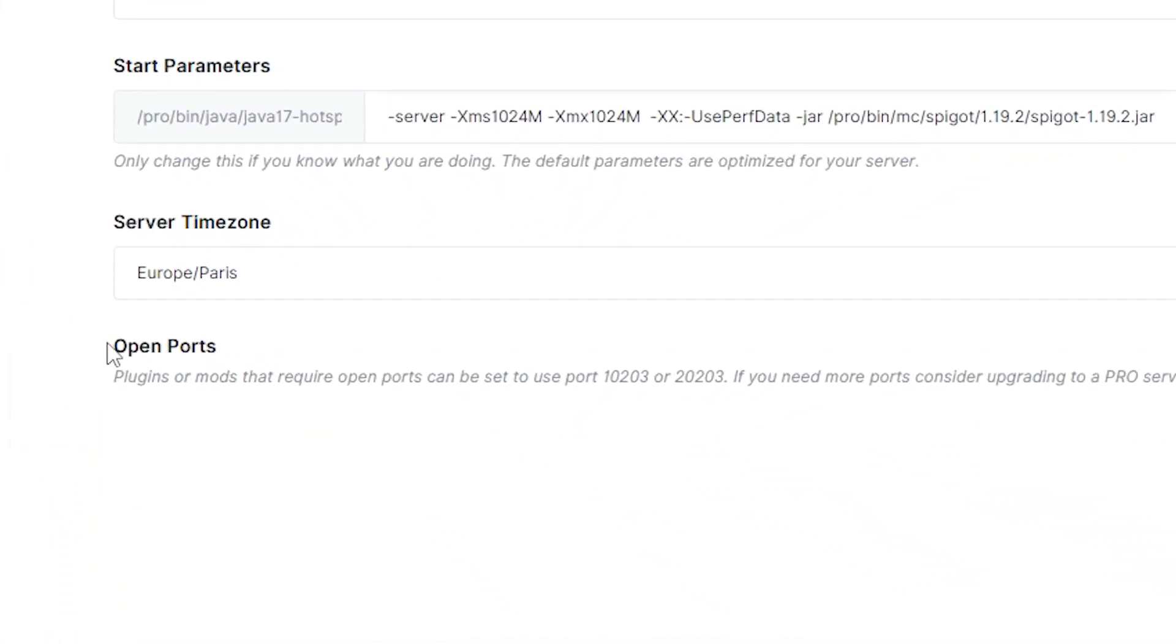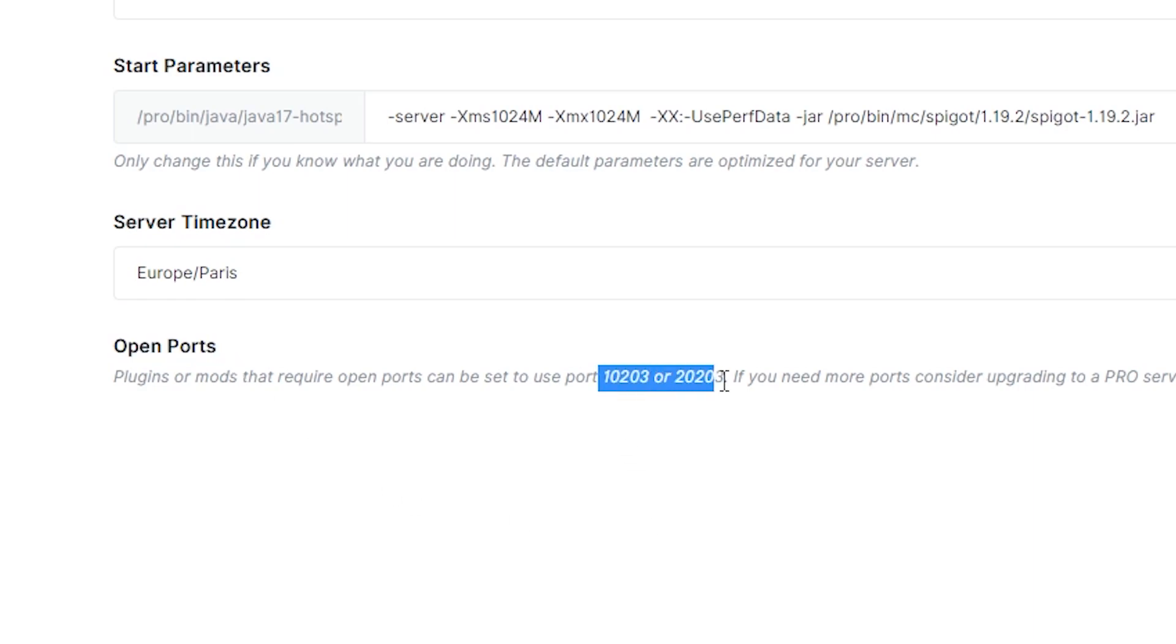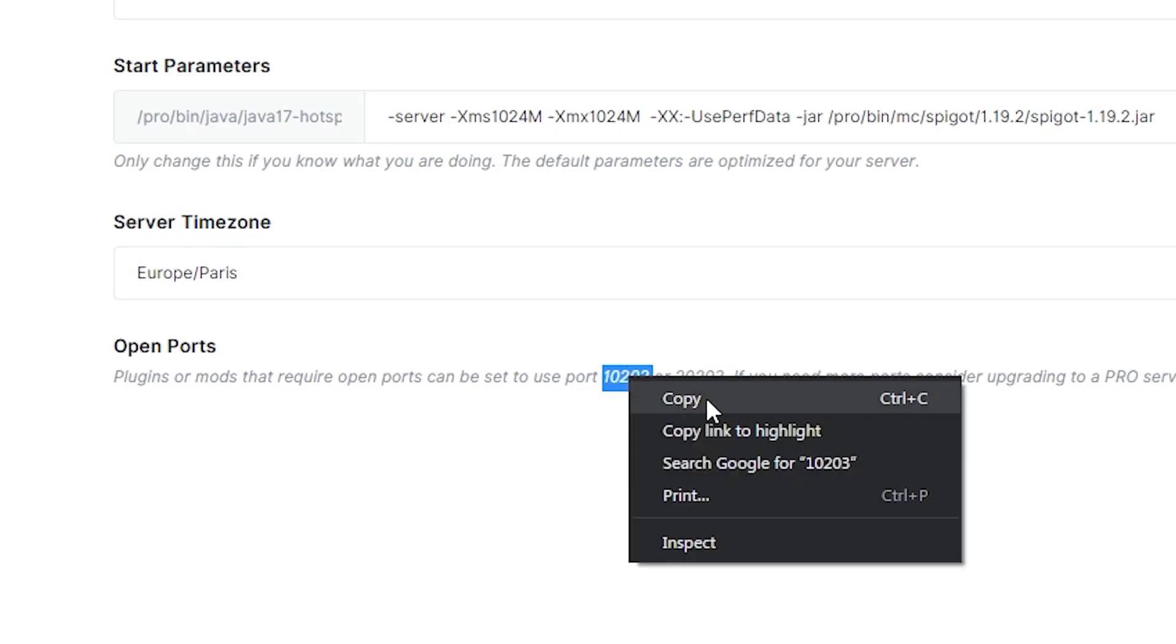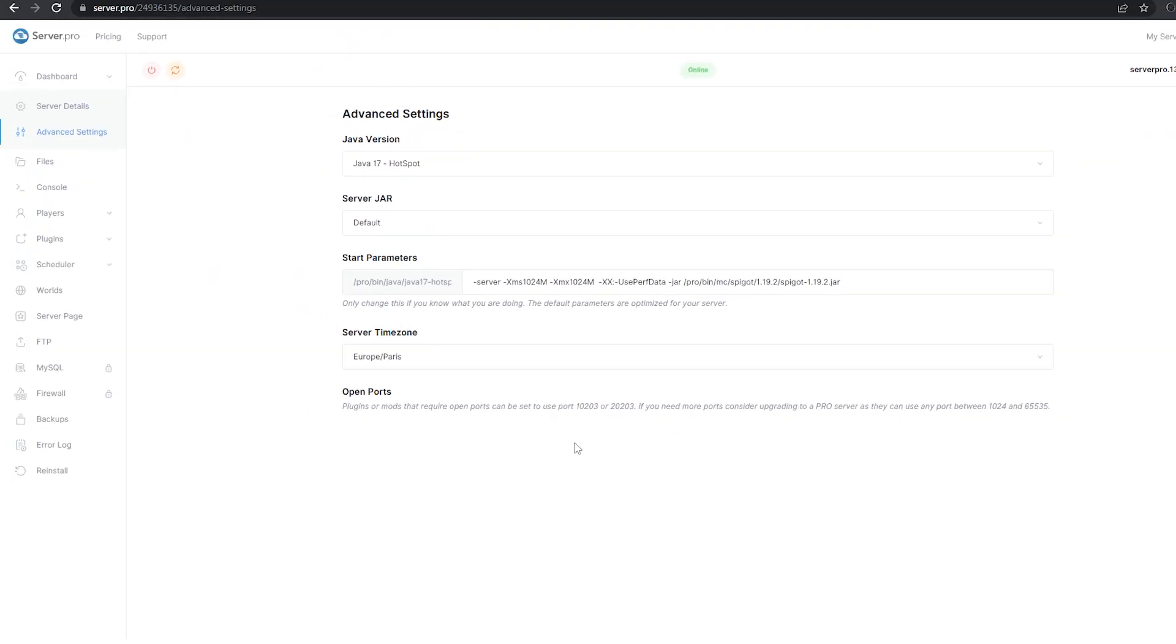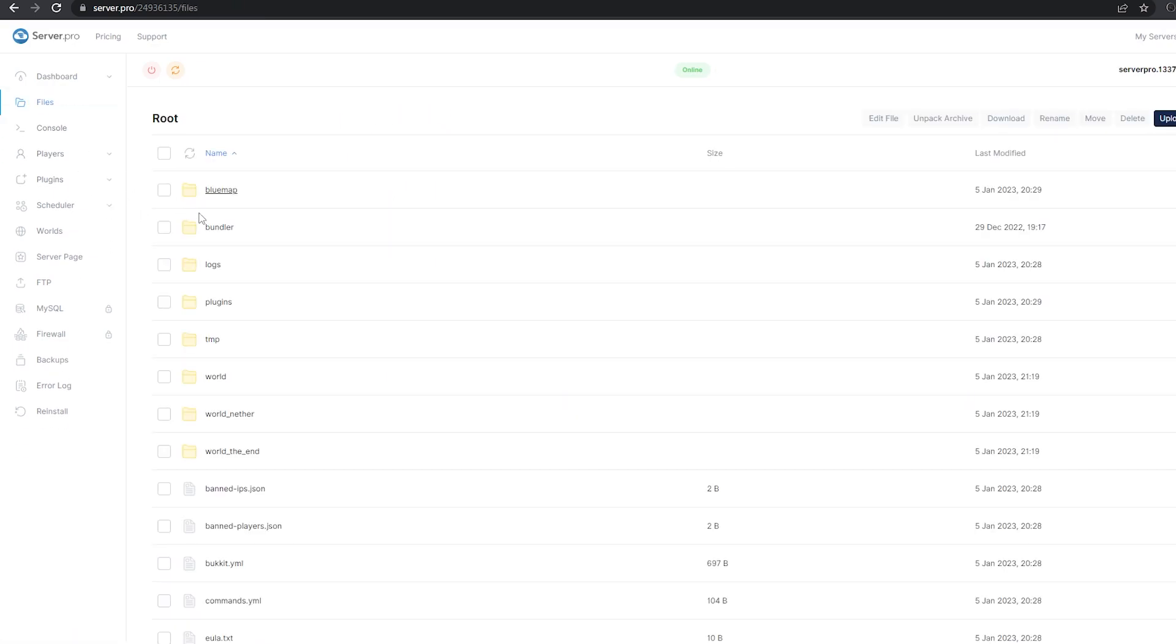Under open ports, copy one of the two ports. Go back into the webserver.config file and paste the new port.